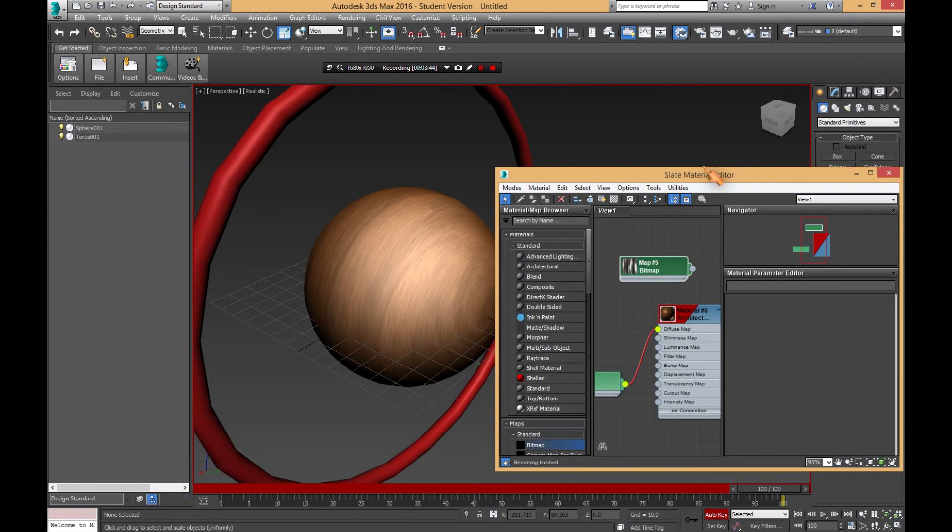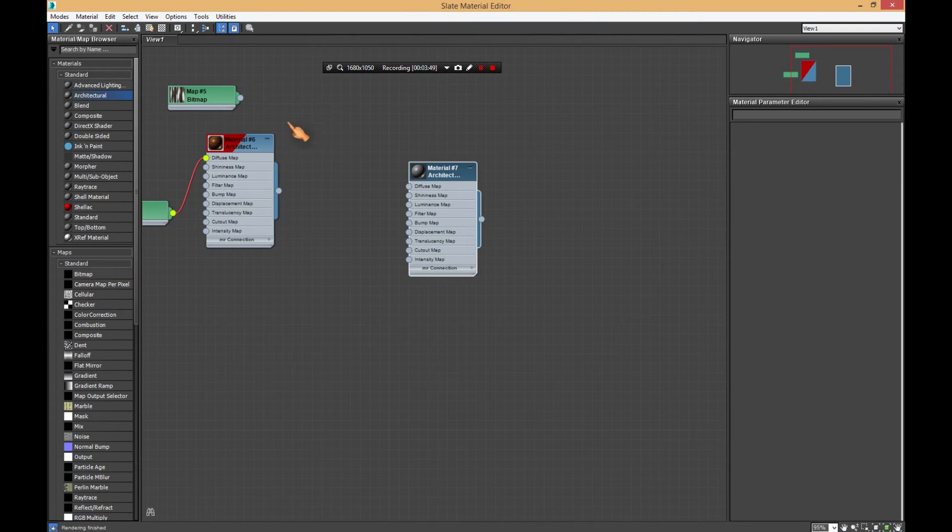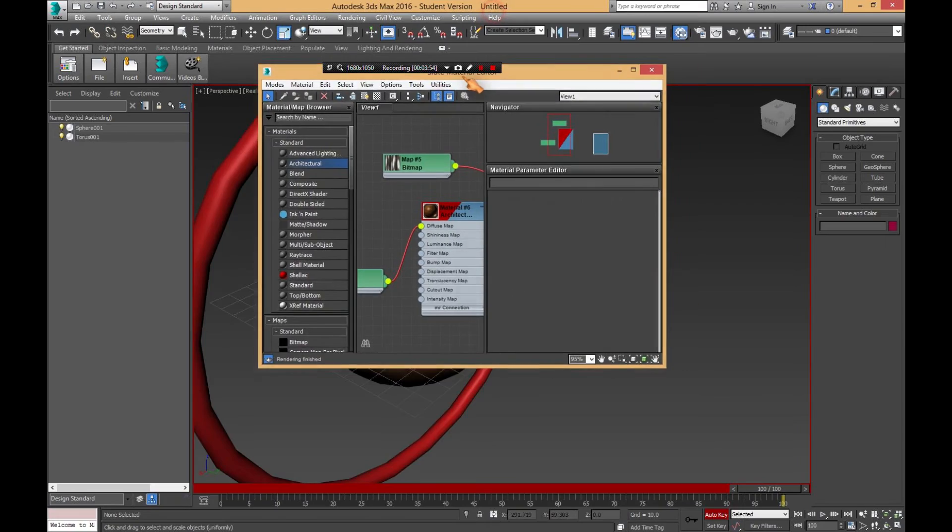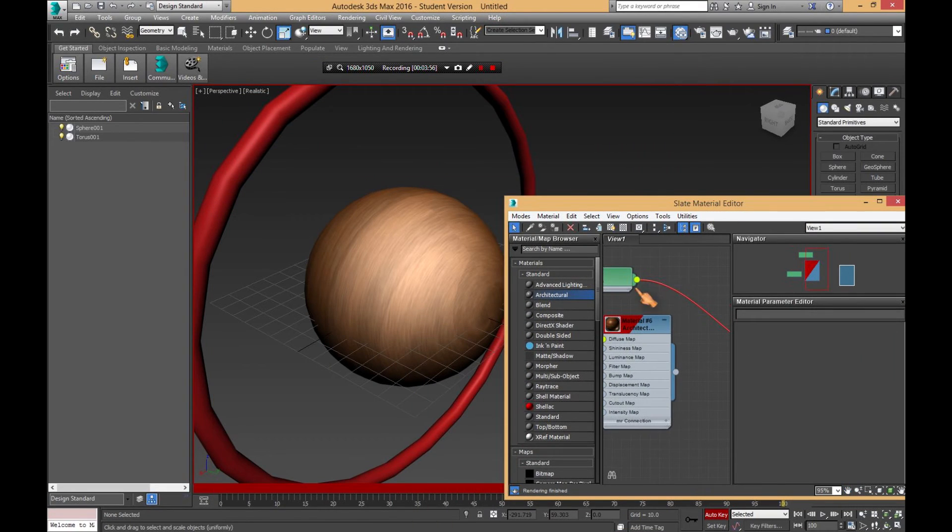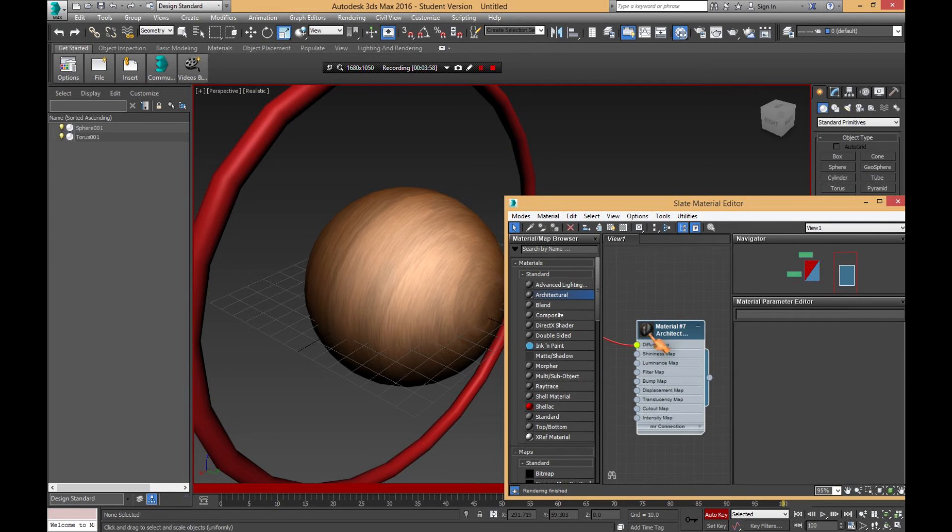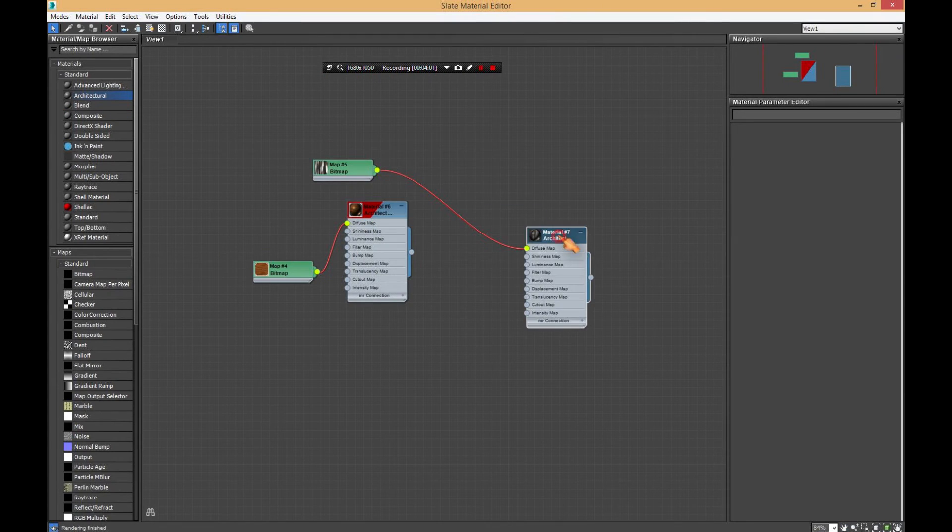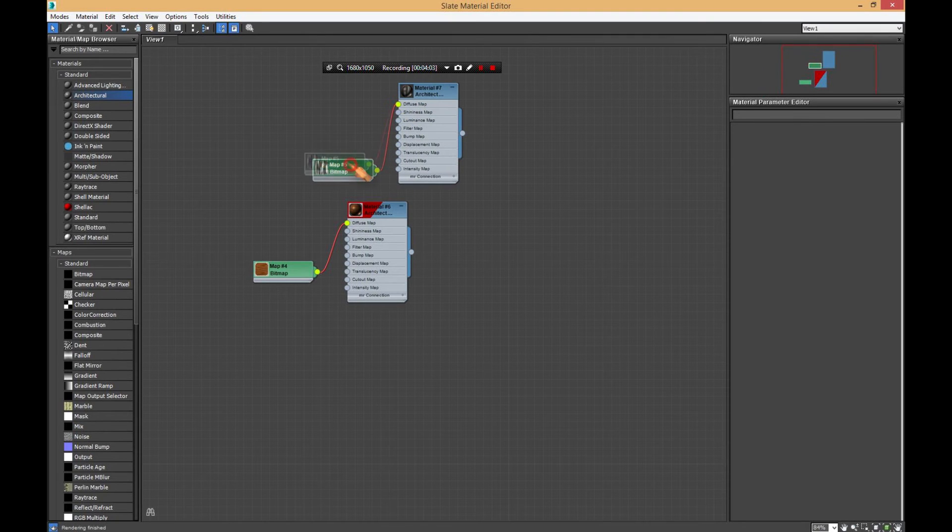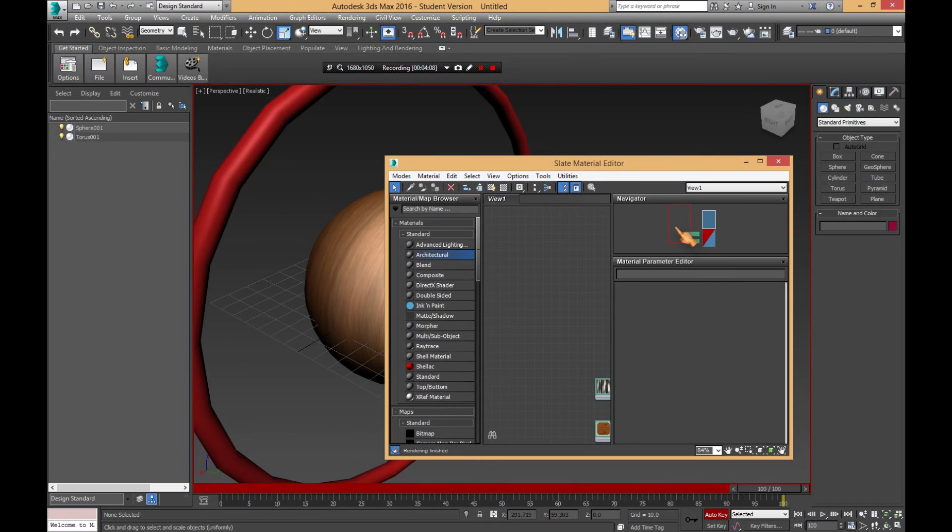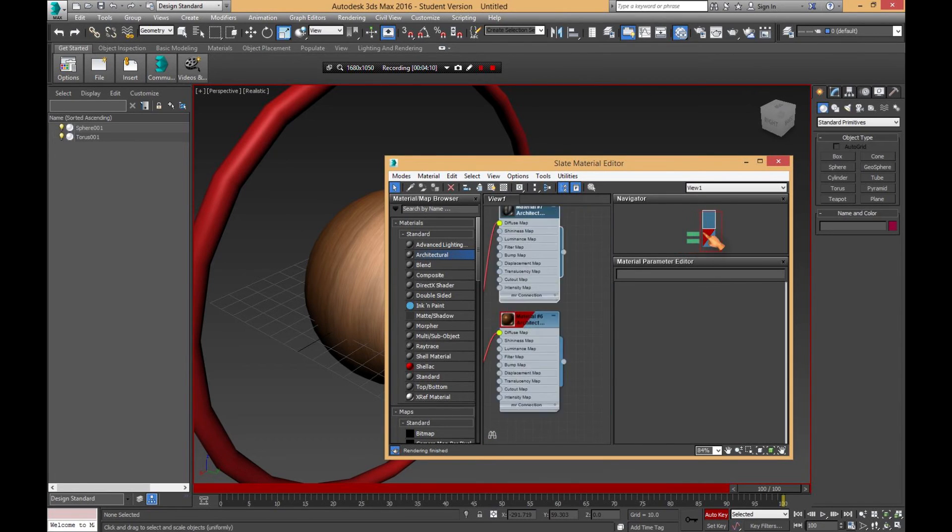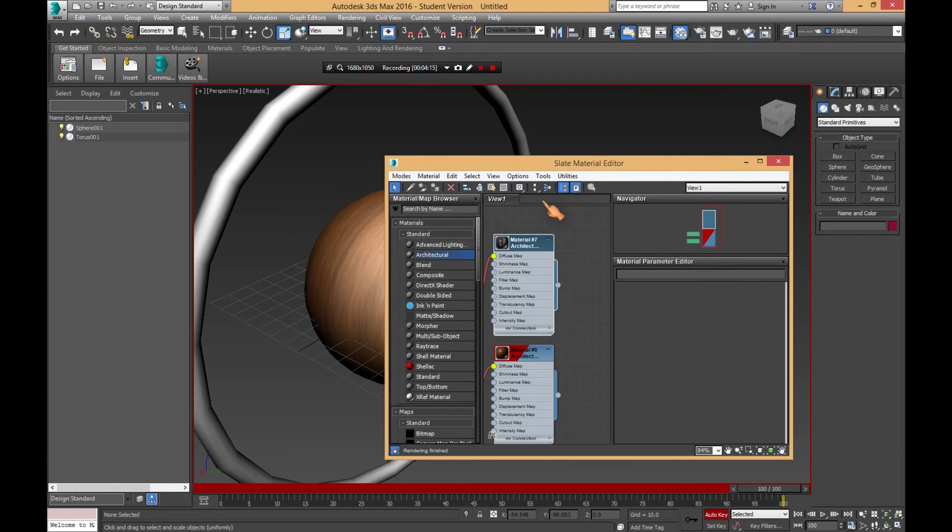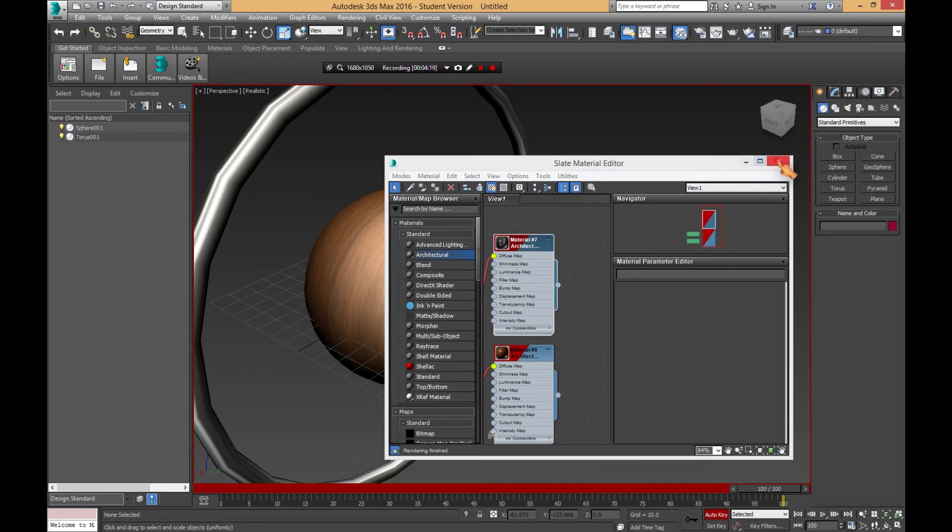Again, we're going to add architectural, diffuse map. For those of you who don't know, you can easily drag and move these up to wherever you want to make it look a little neater. Then you can go in the navigator and just navigate to them very easily. Turn that on, even though you didn't notice much of a difference.